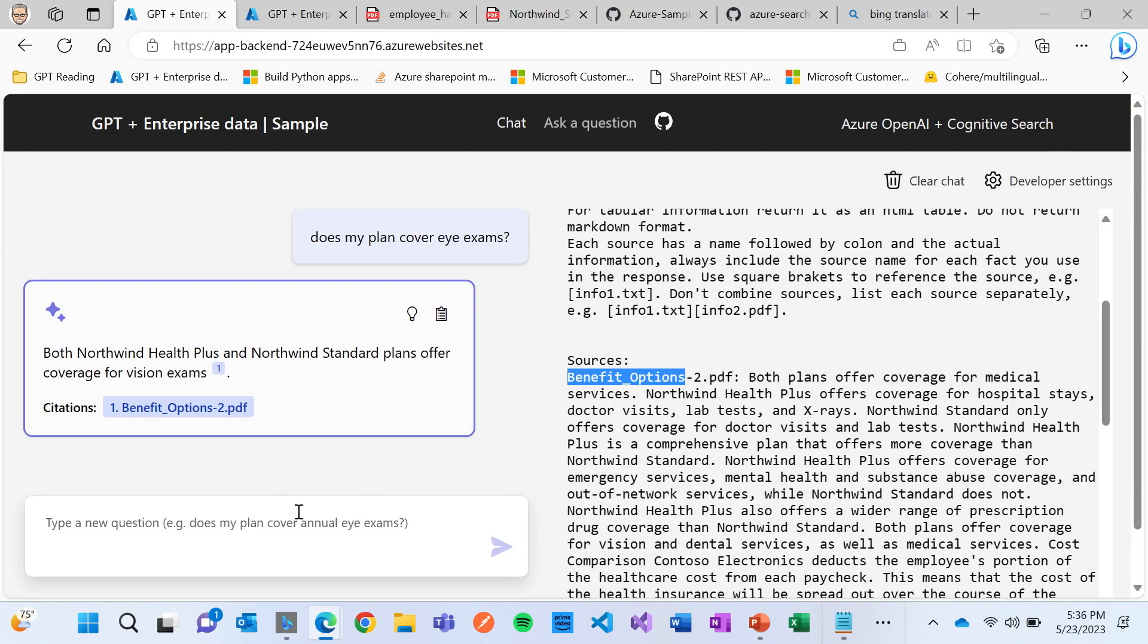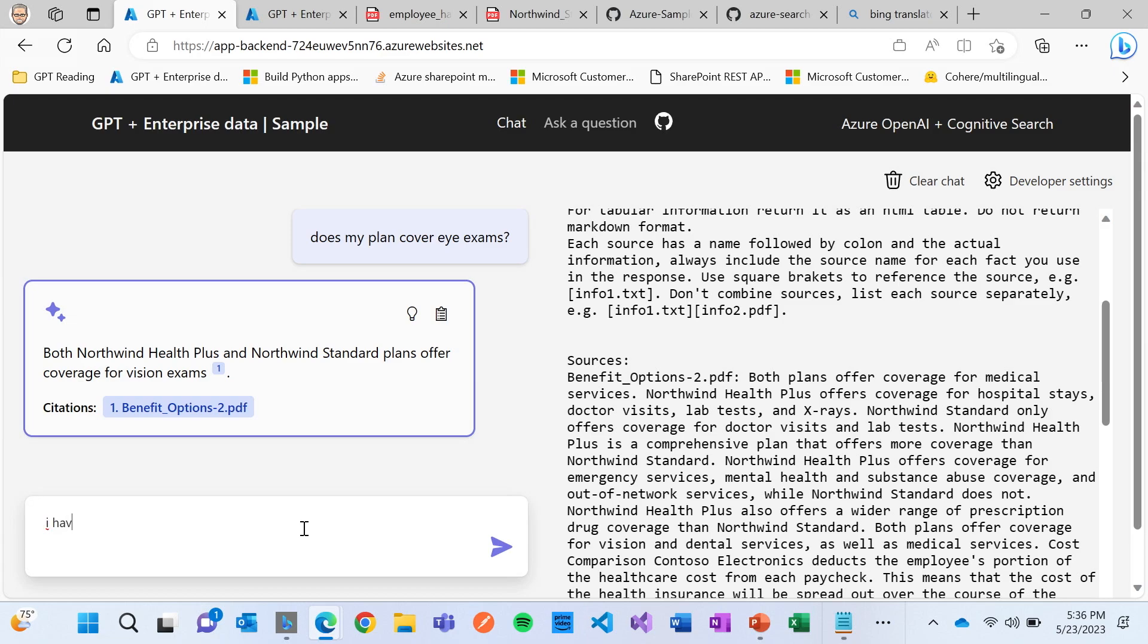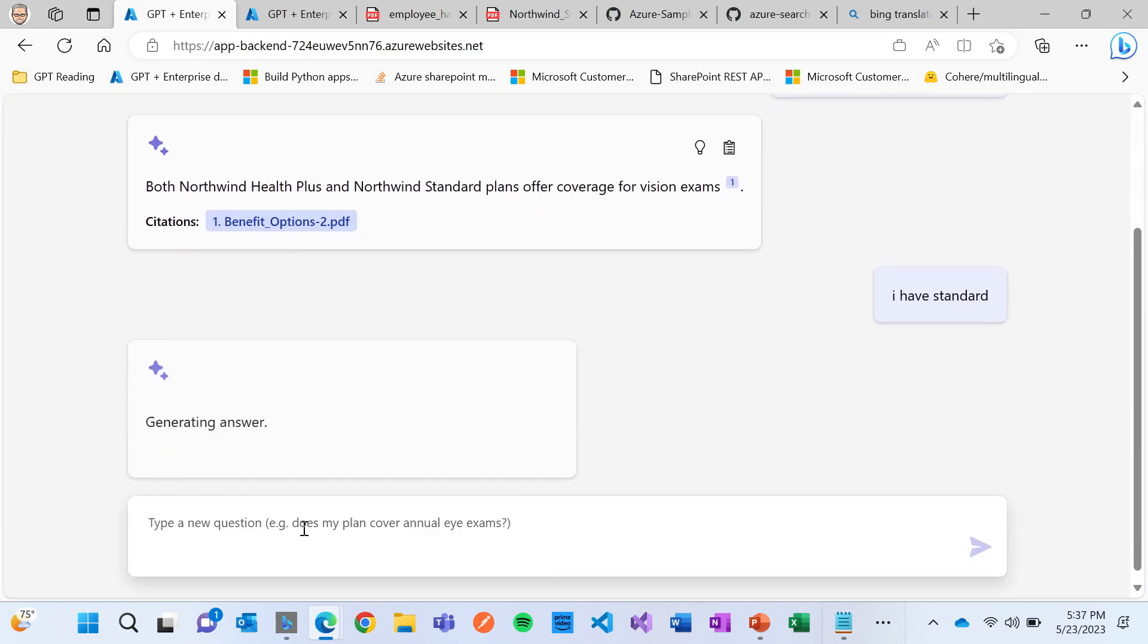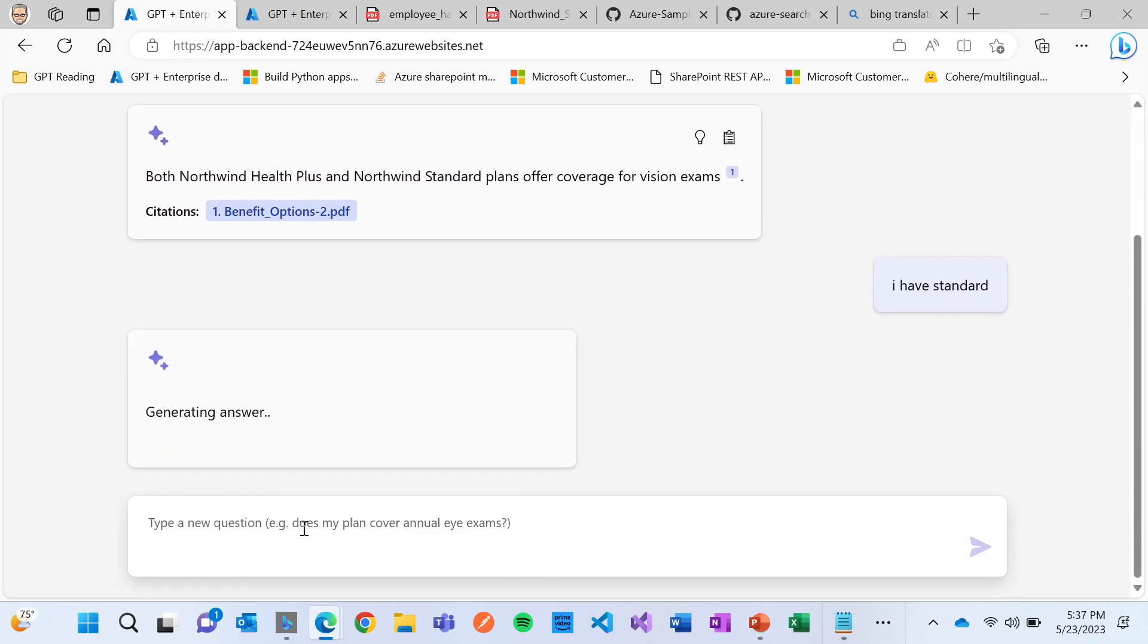And the great part is that, I'm like, well, that's great that it answers that, but I actually have standard, right? And I'll actually ask that question. So you'll notice that it actually answered the question, but it answered it in context to my original question.